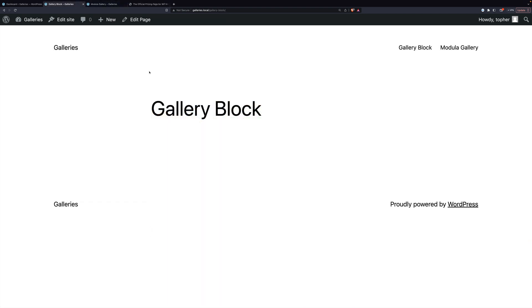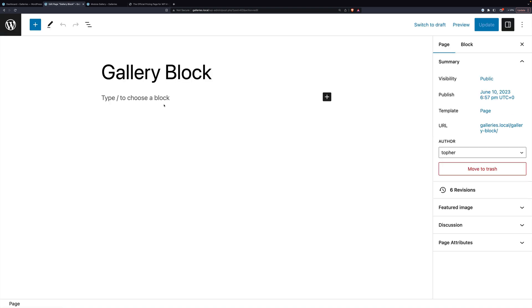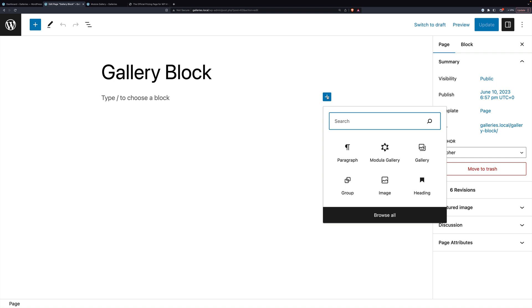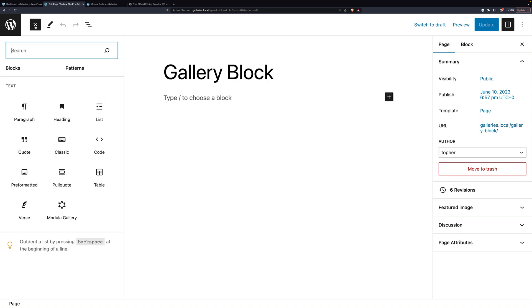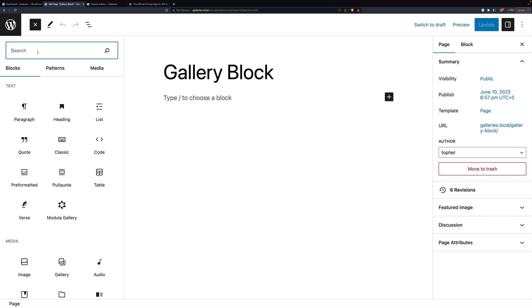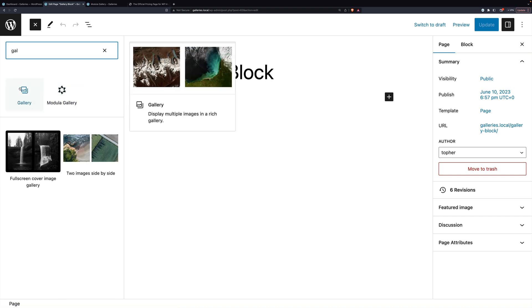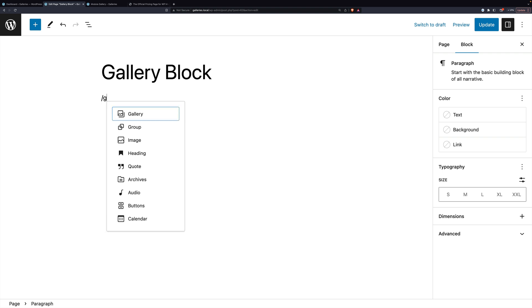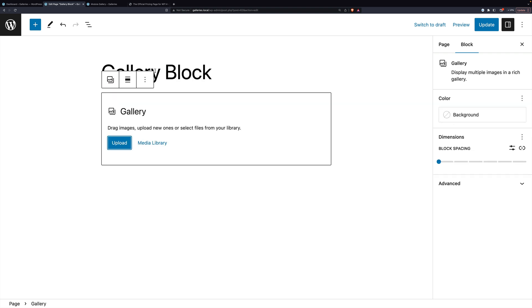The first gallery block we're going to look at is the one that's built into WordPress. I have a page here with just a title on it called Gallery Block and I'm going to click Edit Page. There are several ways to choose your block: you can click and type slash to bring up a small menu, click the plus for another menu, or click the plus and start typing to see your gallery options. I'm a fan of the slash, so I can click there and get a gallery. To choose your photos, you can either upload them directly or use the media library.